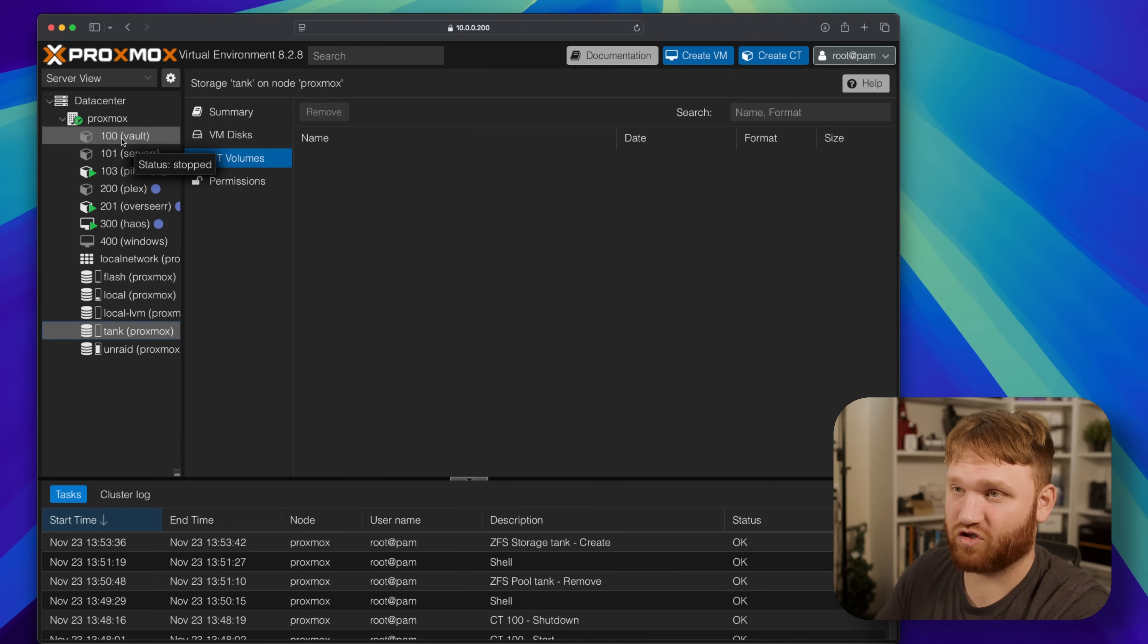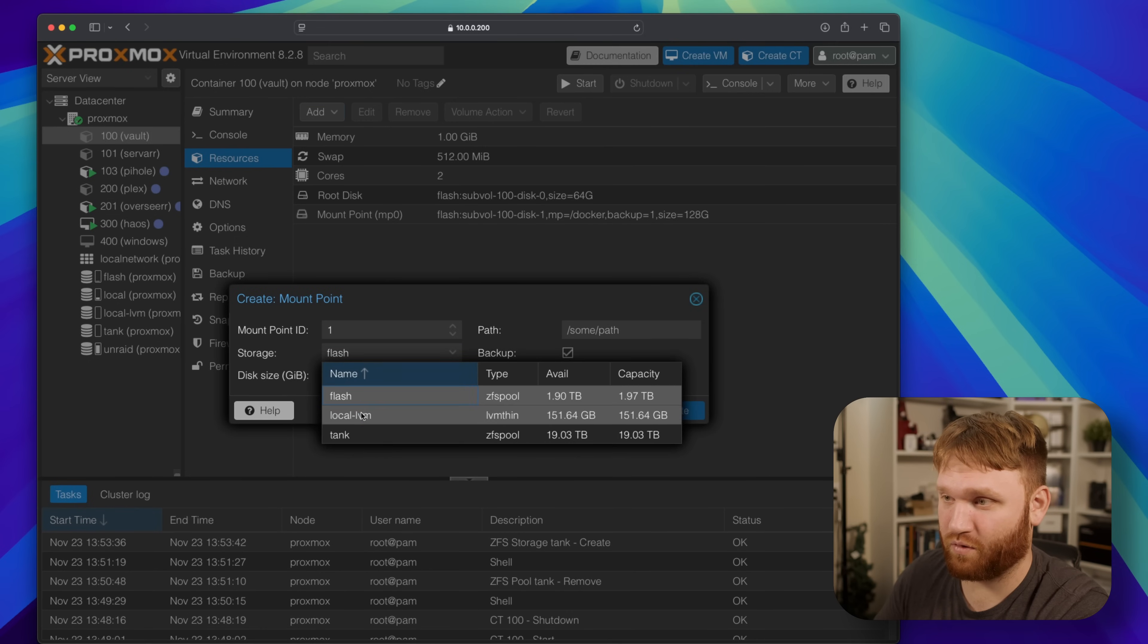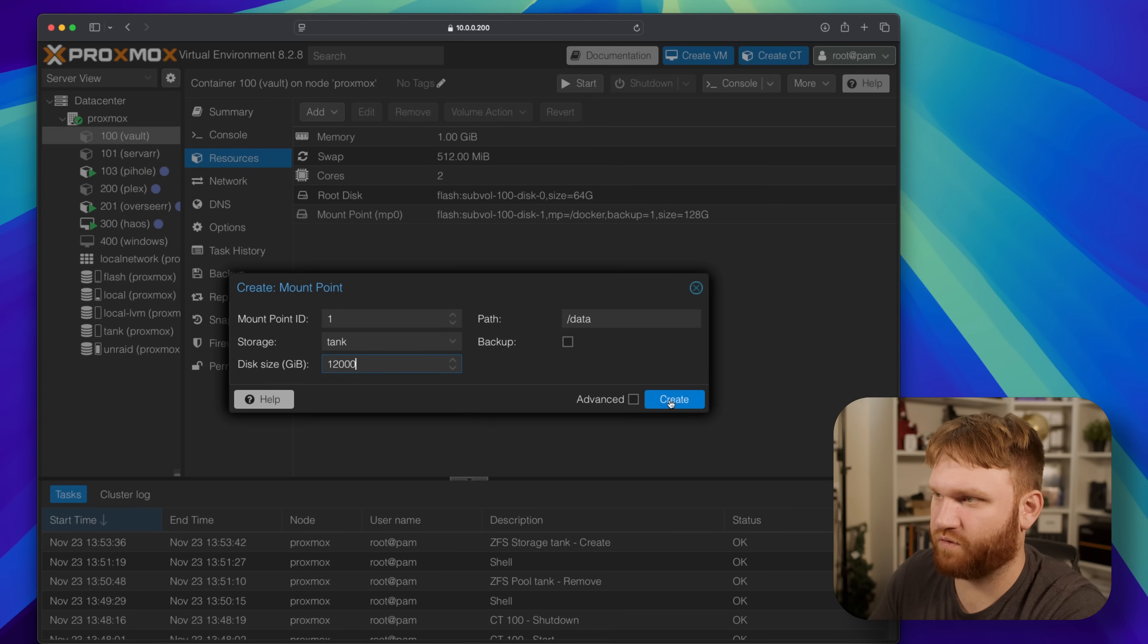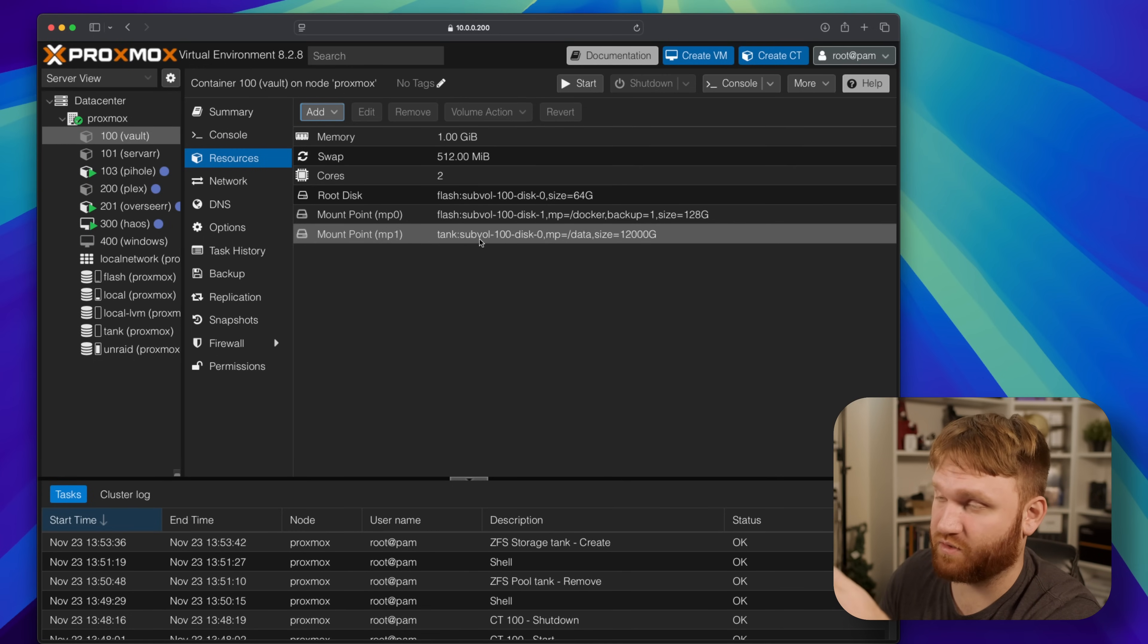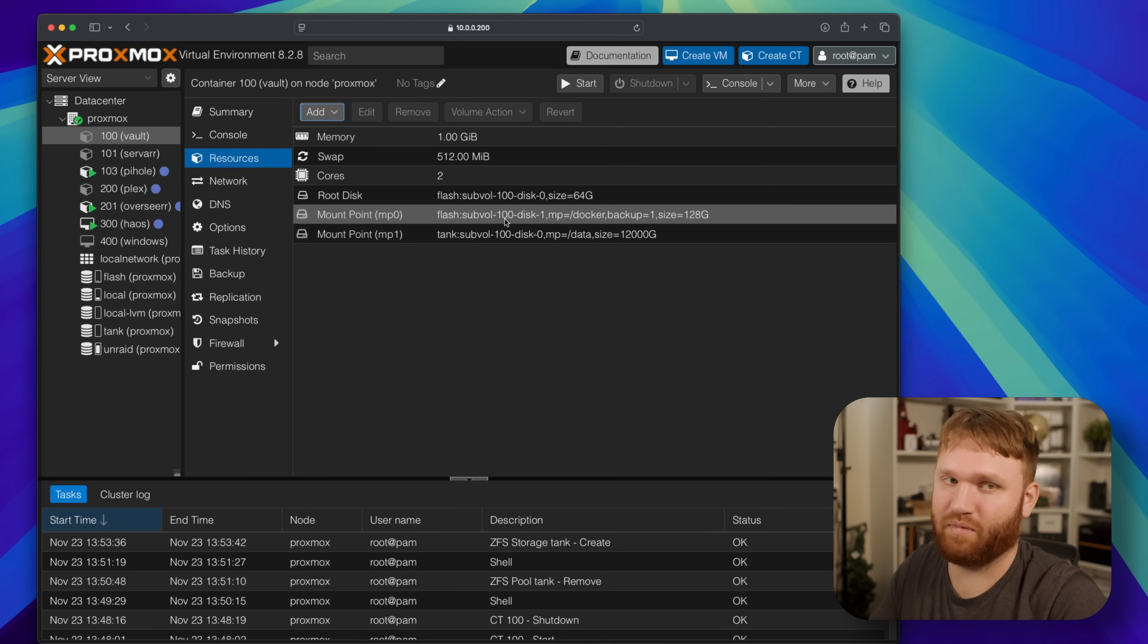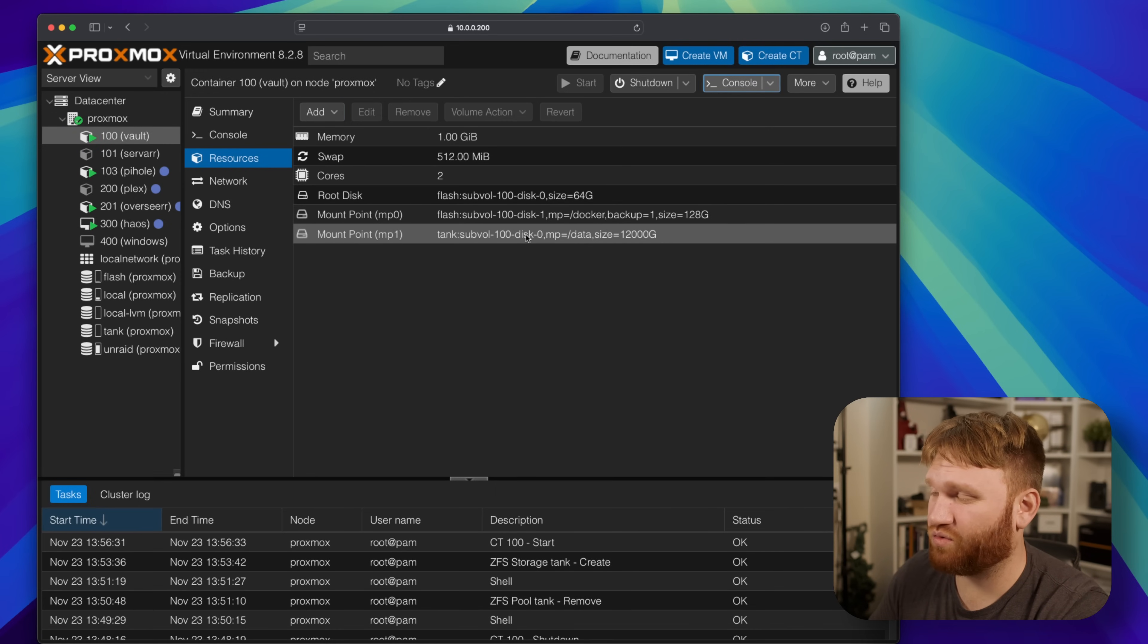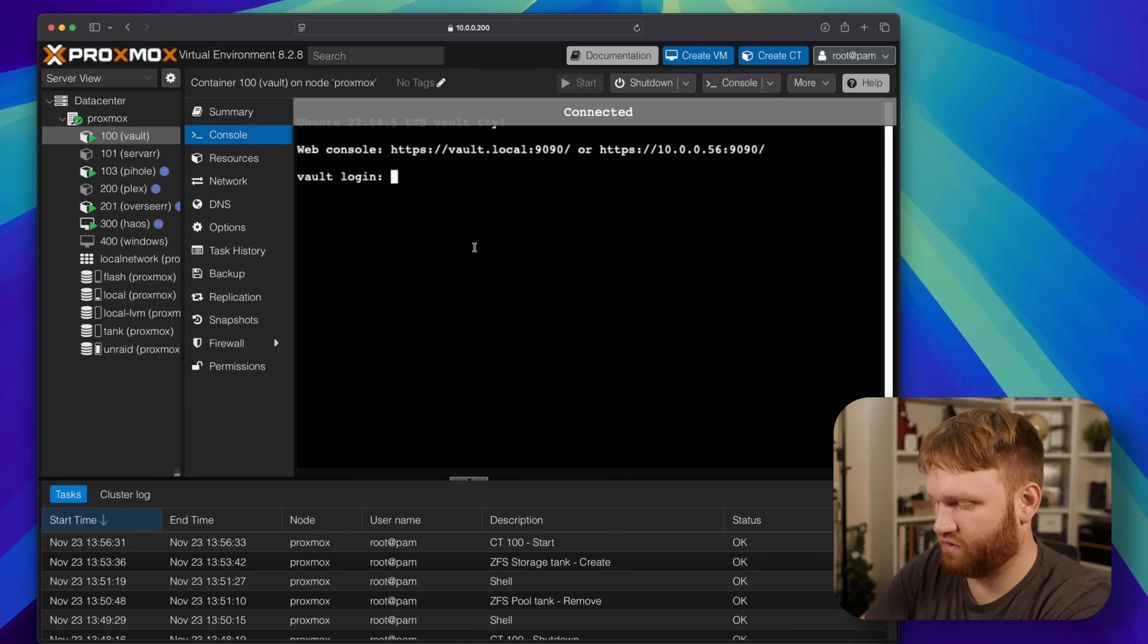So now theoretically I should be able to just go to my vault here and recreate the data directory. So if I go add mount point, this time we're going to use tank and this is going to be 12,000 GiB. So there we go, that should work perfectly. So if I create that, give it a minute. So now our new mount point one is the sub volume which is nice, so it's not a raw file, it's an actual directory scheme on the sub volume of our new zfs creation or pool. You know what I'm trying to say. And because it's following the kind of same directory scheme, I shouldn't really have anything I need to do in cockpit.